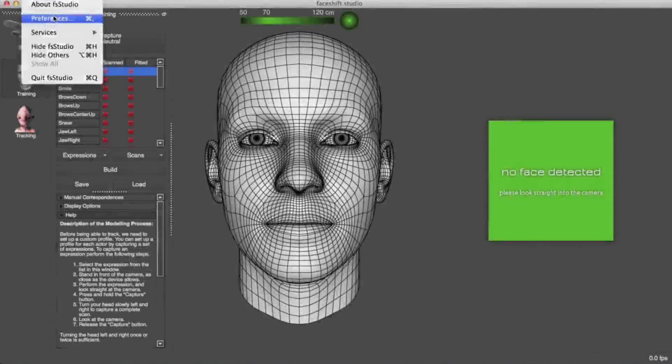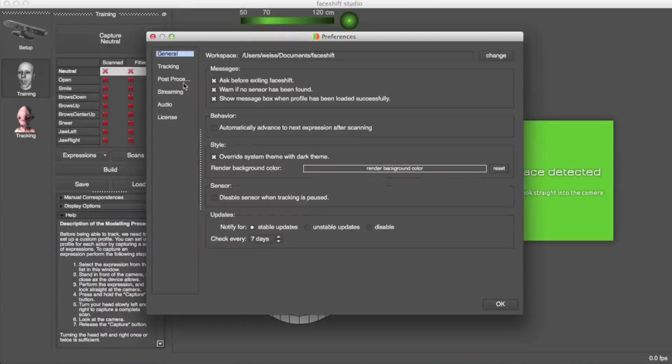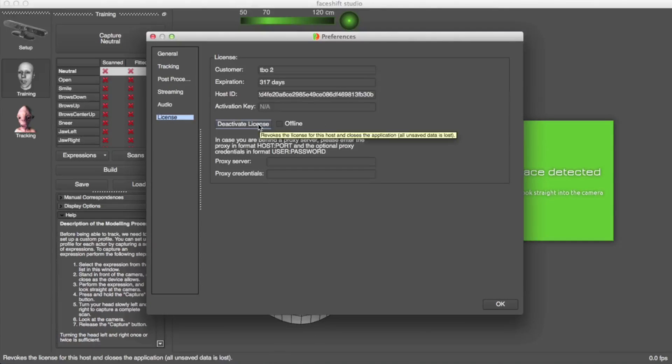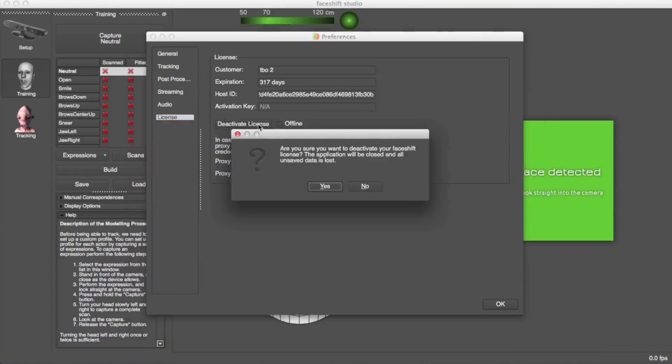Need to go off-site for that big voiceover shoot? Now you don't have to lug around your heavy workstation. Just transfer your license to the new machine — you can do so five times per year.